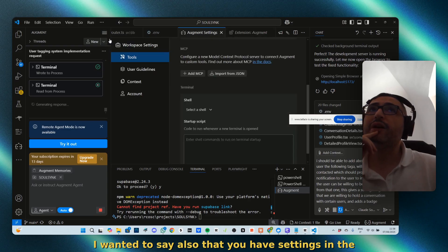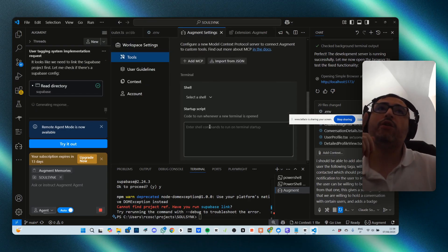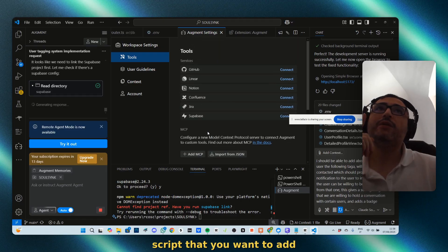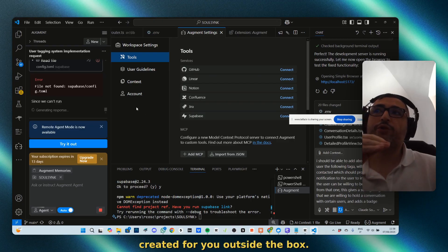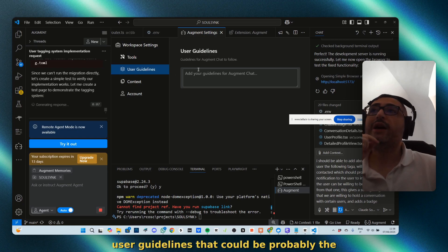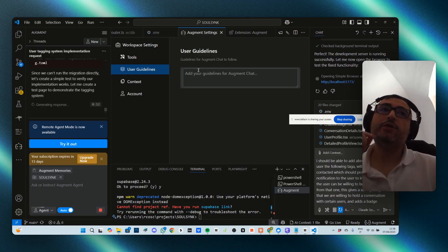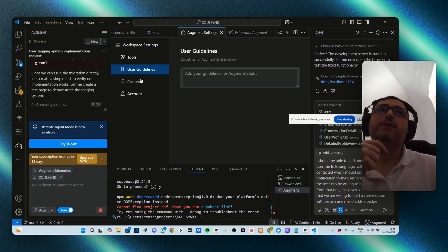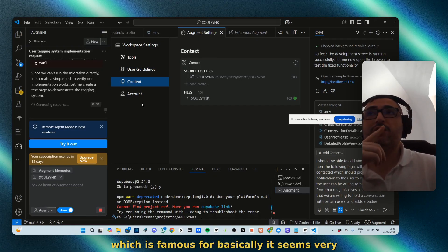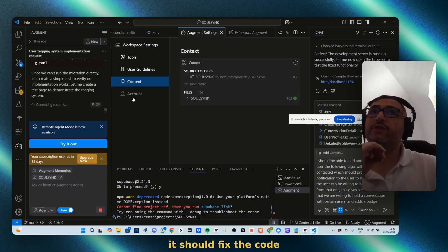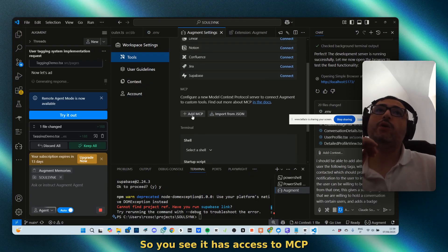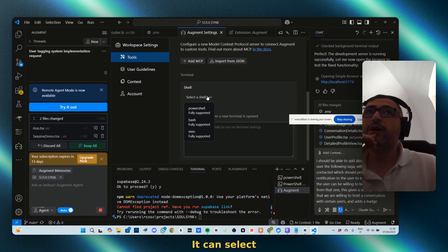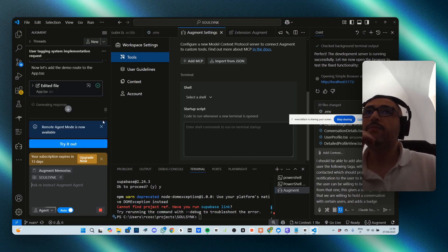I wanted to say also that you have settings. In the settings you can set command scripts that you want, add connection to specific tools that are created for you outside the box, user guidelines, the rule file that you want to give to the context, which is famous for basically understanding very well where it should fix the code. You can see it has access to MCP and to the terminal, and you can select which type of terminal to use.